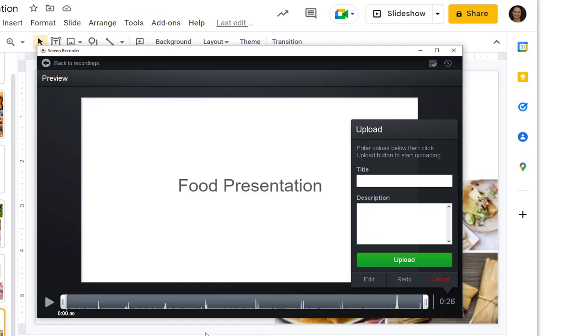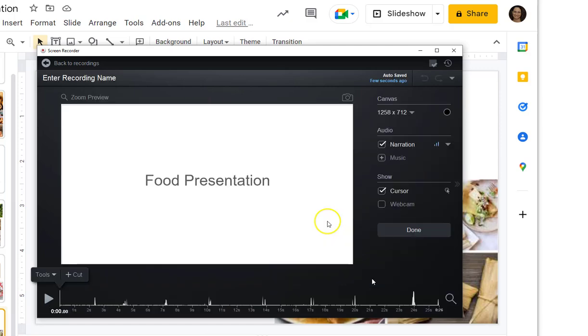At this point, you can either click done or edit. If you click done, you can upload it, or you can edit it.